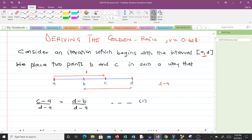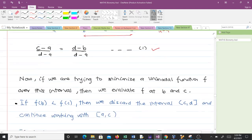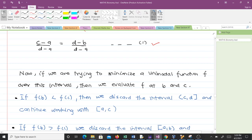When you move from D to B, the distance is D minus B, all over the distance of the entire interval, D minus A. We call this Equation 1.